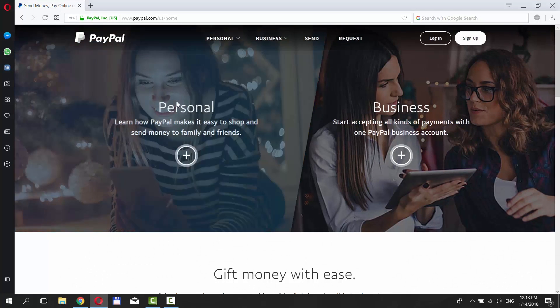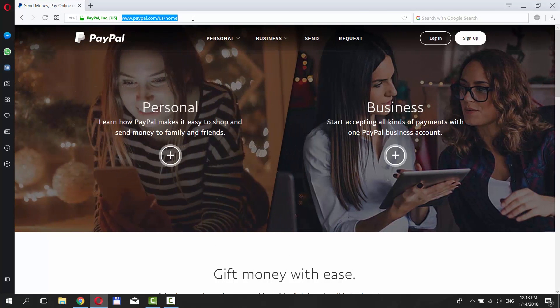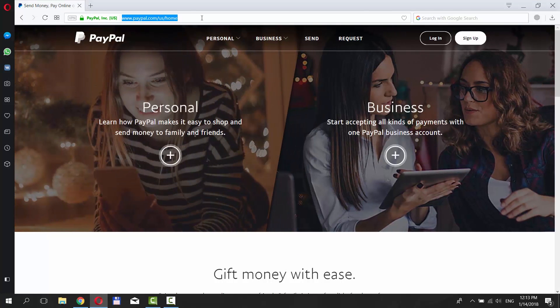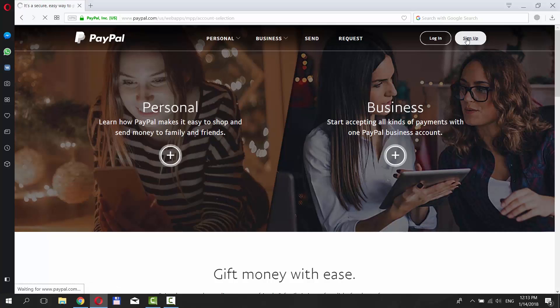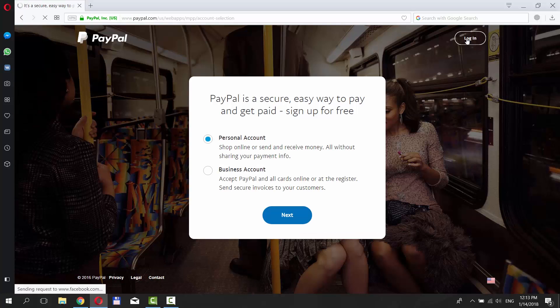Open your web browser and go to PayPal webpage. Click on Sign Up in the right top corner of the window.